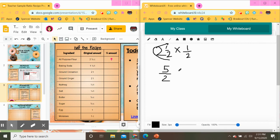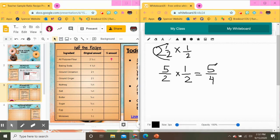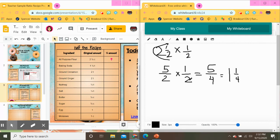Two and a half is the same thing as five halves, and now I want to do five halves times one half. Once you do that you can multiply straight across: five times one is five, and two times two is four. So you get five fourths, or you can turn it back into a mixed number by seeing how many times four goes into five. Four goes into five one whole time, with one left over, so that's one and one fourth. You can put it as five fourths or one and one fourth.